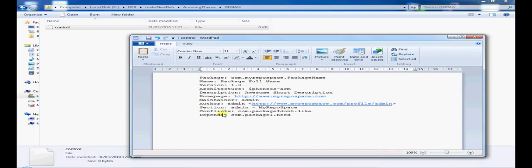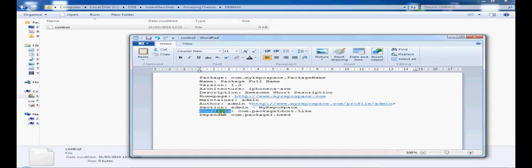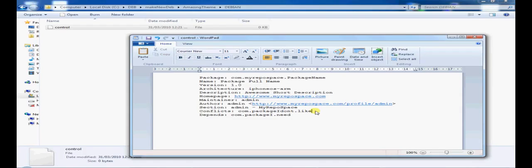Now here, conflicts and depends. These are two very powerful lines. Conflicts basically will allow you to tell Cydia what doesn't go well with this package. So if Cydia picks up that you've got com.package I don't like installed, it will say no, can't install this package.